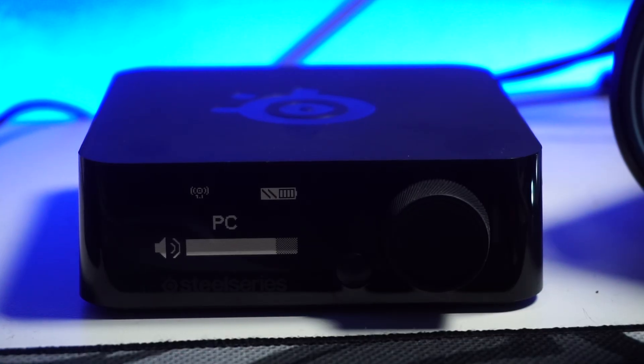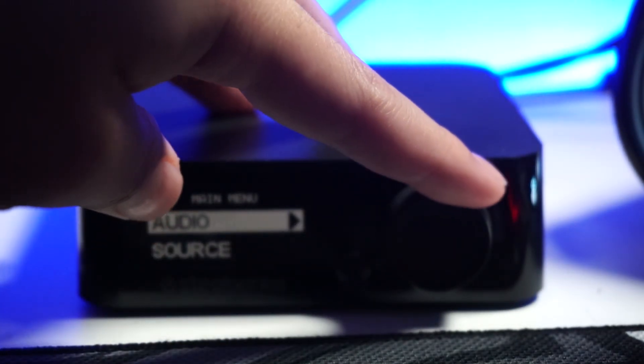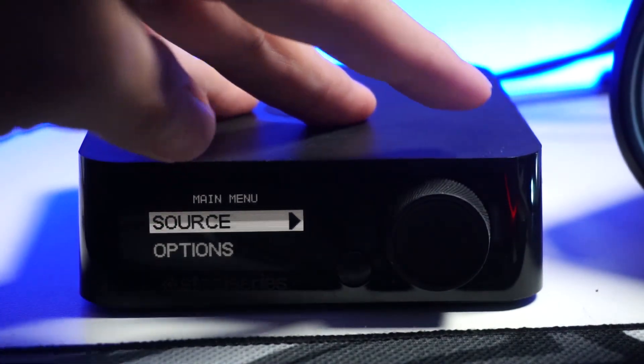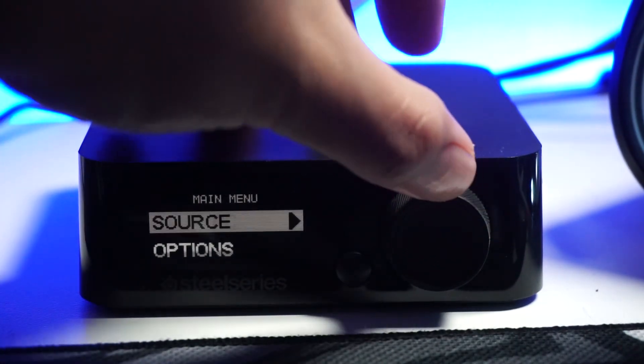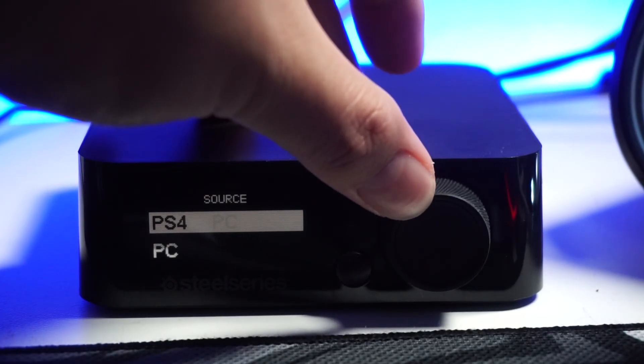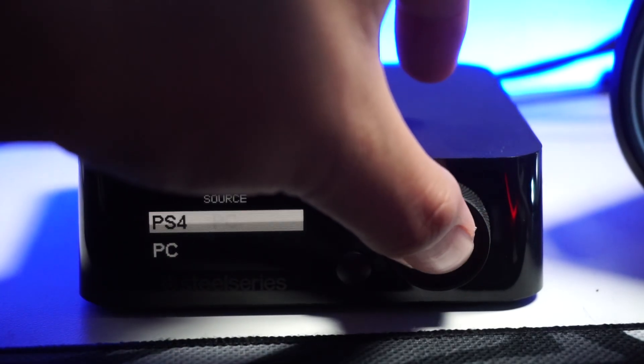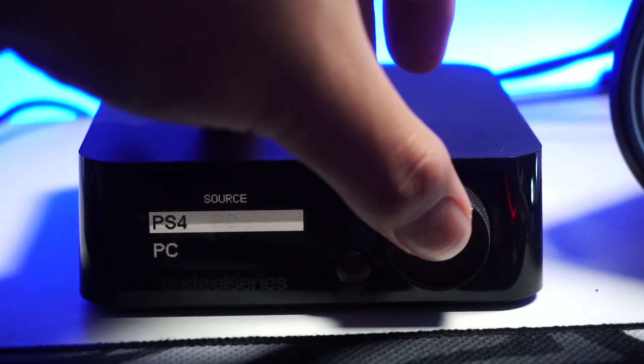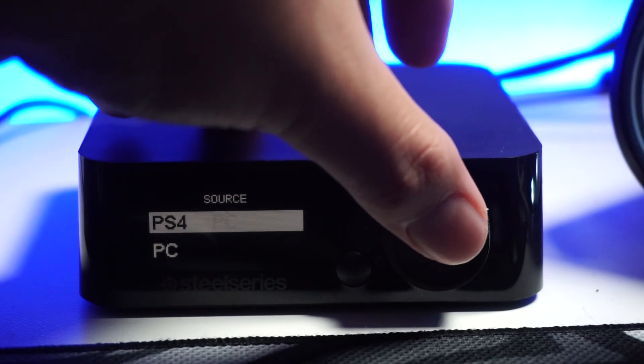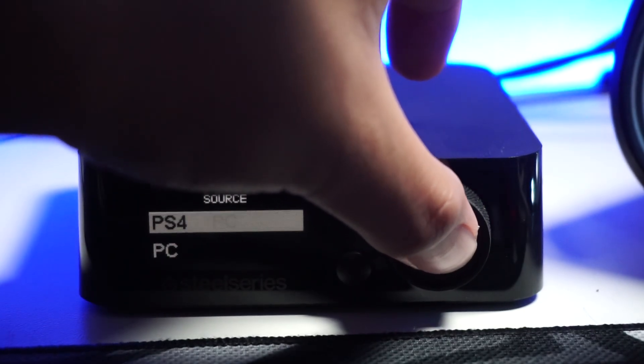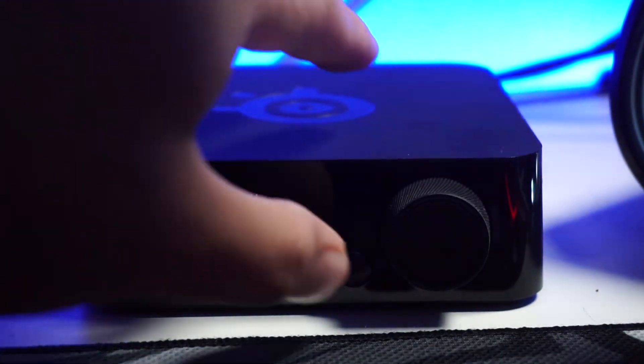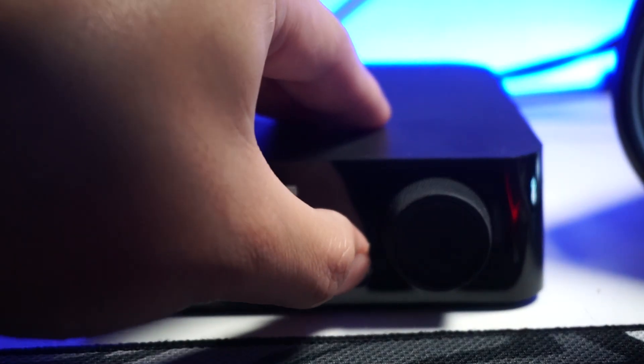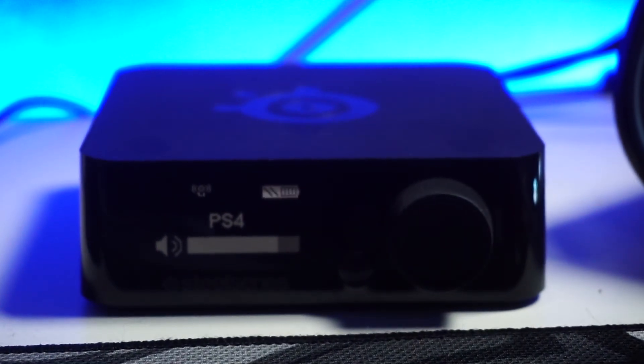Next step is to click on this knob. We're gonna change the settings inside of the mix amp. You're gonna go to source, click back on the knob, and then change it to the PS4. I know it should say PS5—maybe one day in the future they'll update that—but it's gonna be on the PS4 tab.